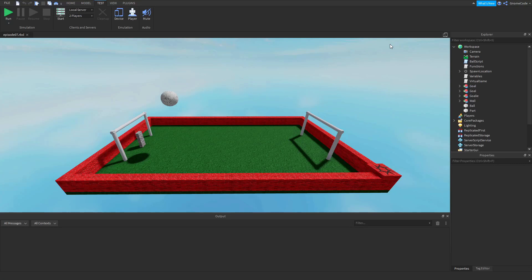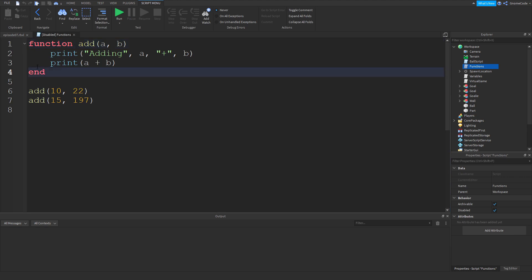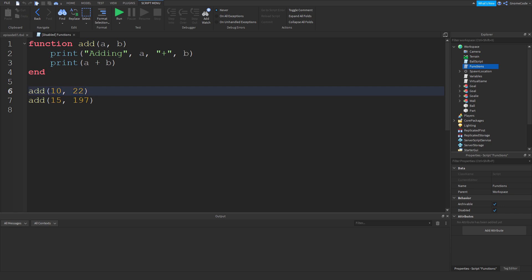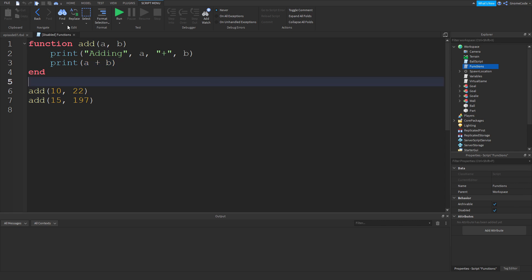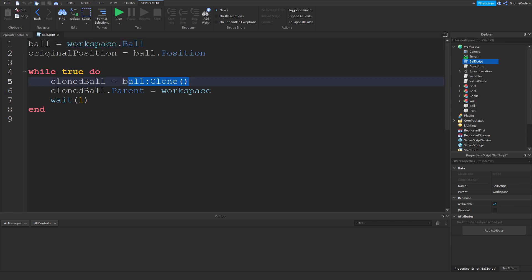Hello, welcome back to episode 7 where we're going to be talking about events. In our last two episodes we've been looking at functions. We had a block of code, called it down here, referenced it, and sent data along with it. Inside the ball script we had to call that function on line 5 to clone it.